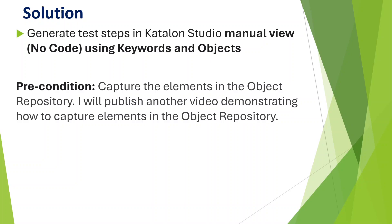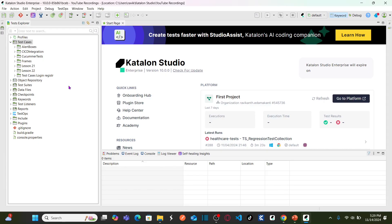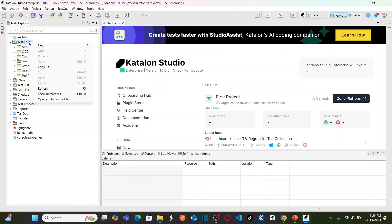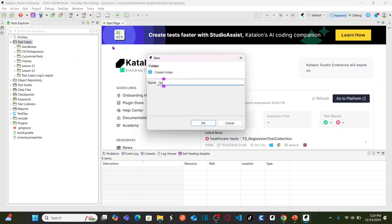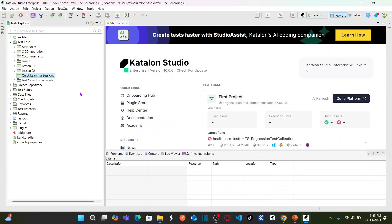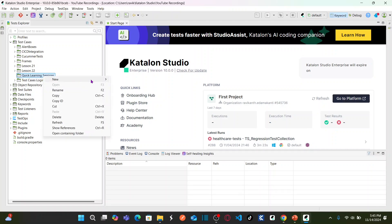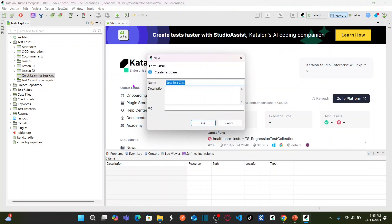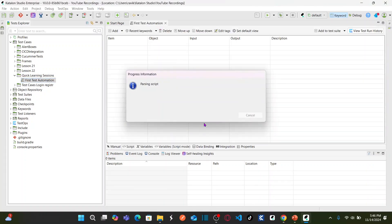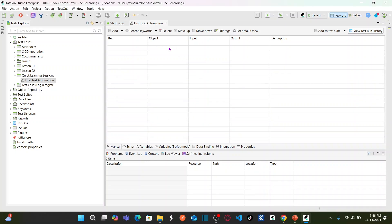Let us jump into Katalon Studio and see how we can automate test cases using manual view without even a single line of code. In Katalon Studio Enterprise, you first create a folder under the test cases folder — right-click, select New, and create a new folder called 'quick learning sessions'. Now right-click on this folder, select New, then select Test Case, and name it 'first test automation'. This creates a blank test case.